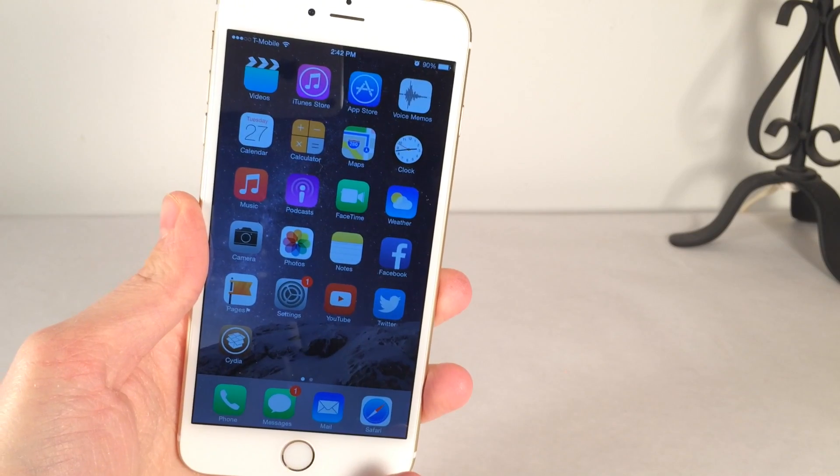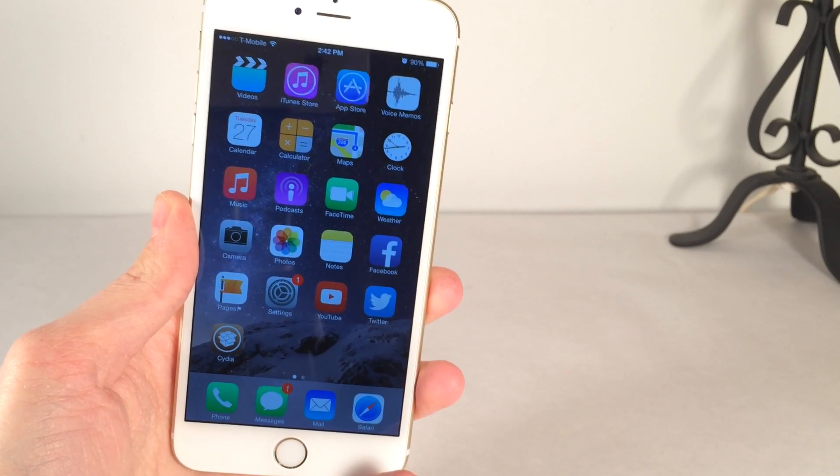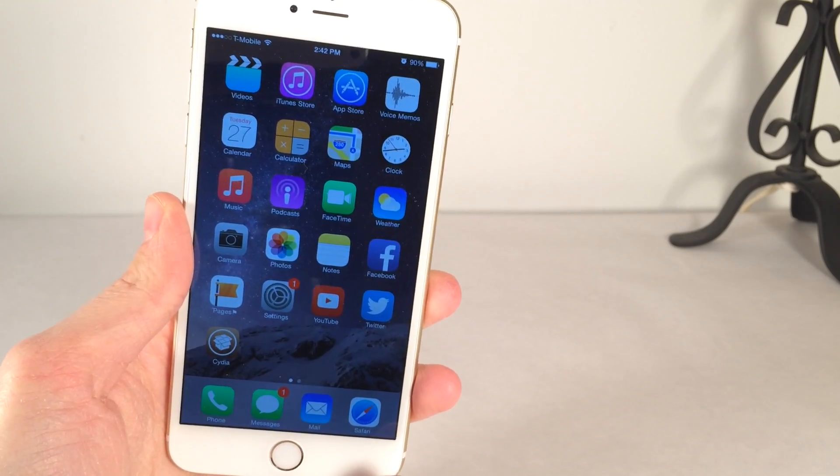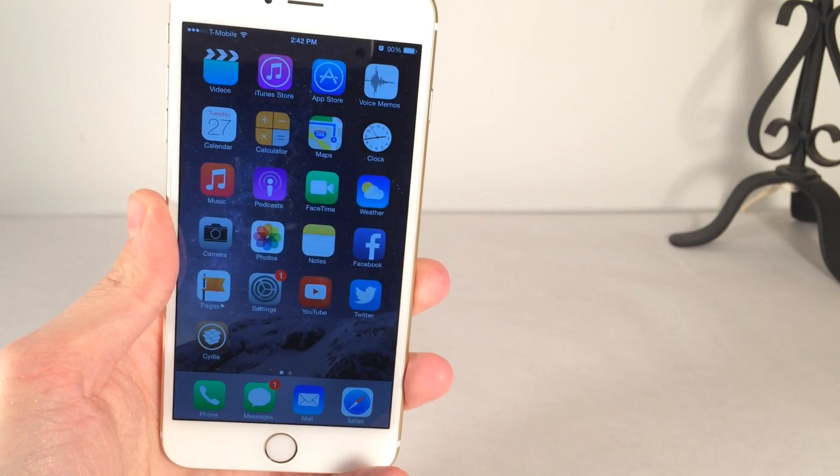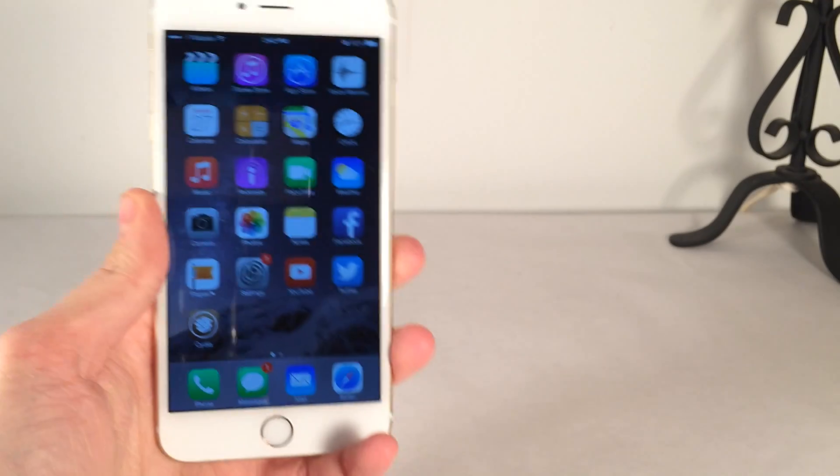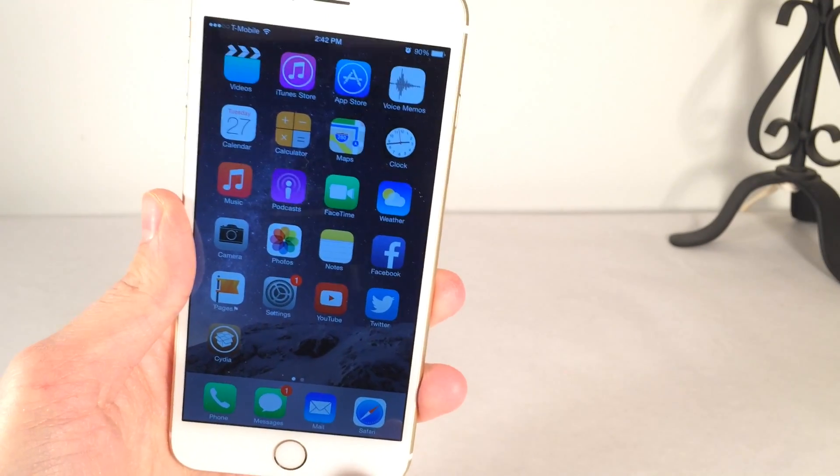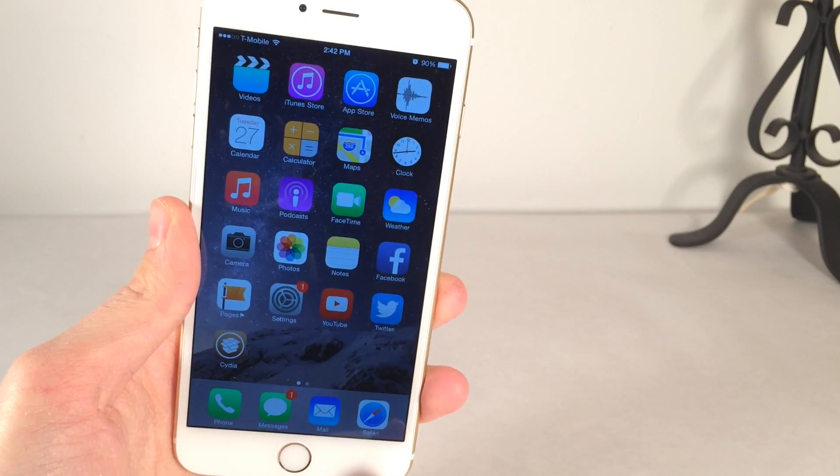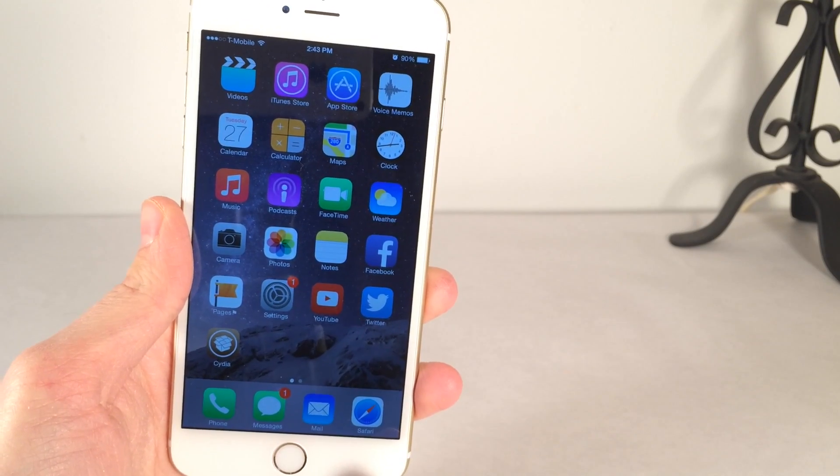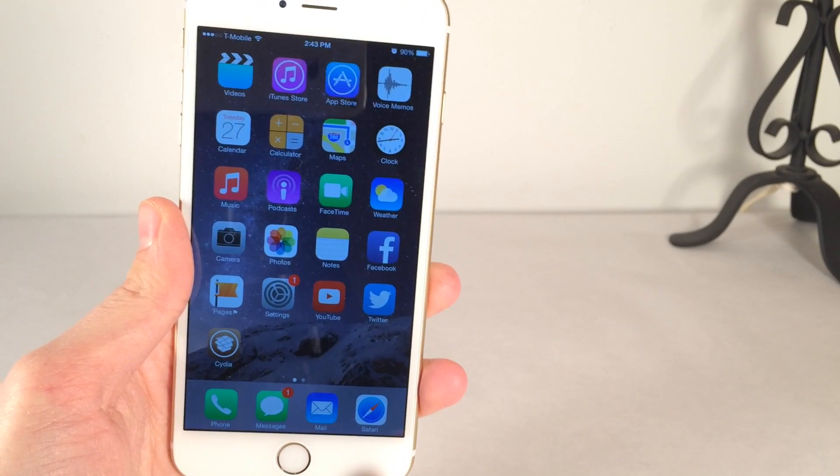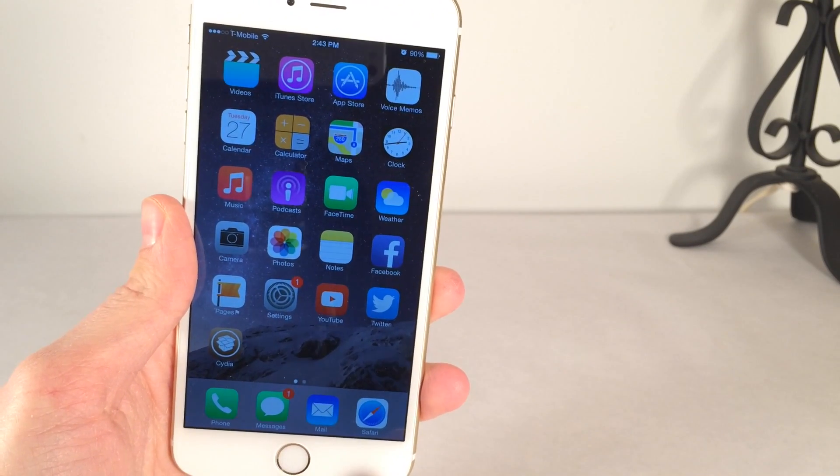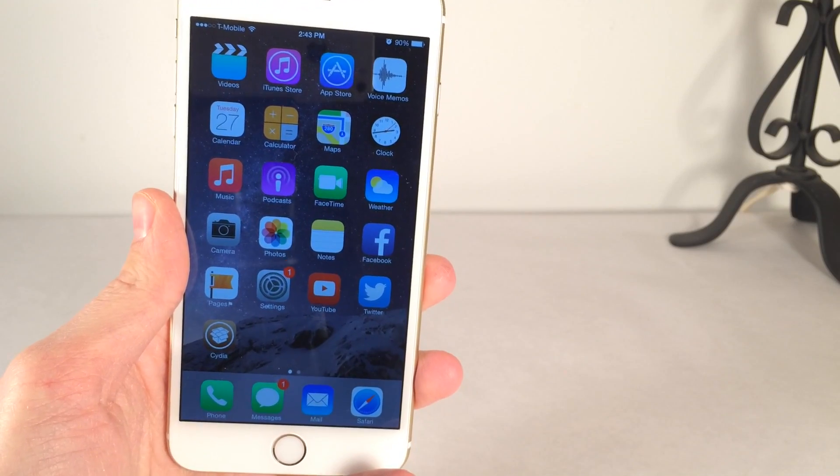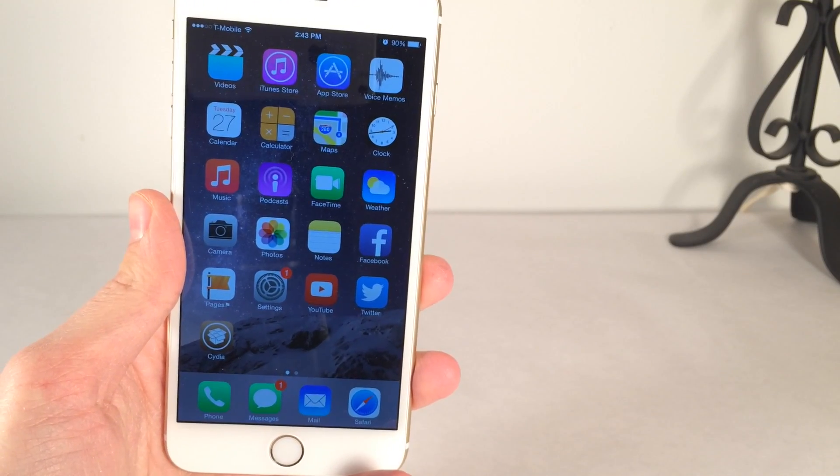So if someone were to release an iOS 8.1.3 jailbreak, which takes a lot of work, it would most likely be patched in iOS 8.2. So that would be kind of wasted effort because it's just a small iOS version. It just contains a few fixes, a few bug fixes, things like that, improvements. It's no big update.